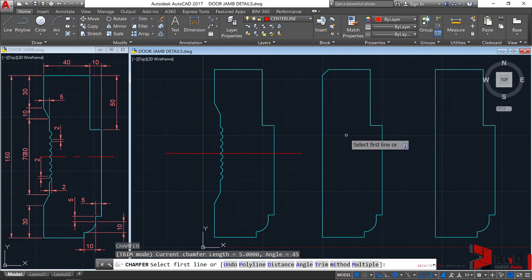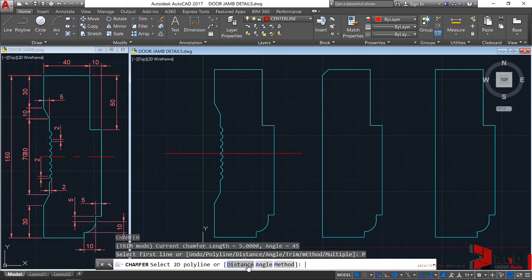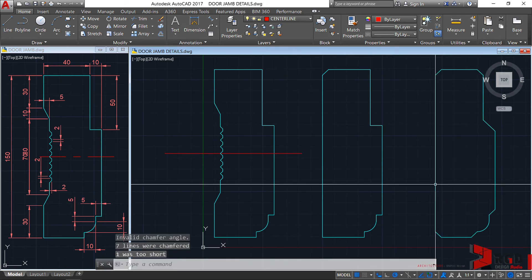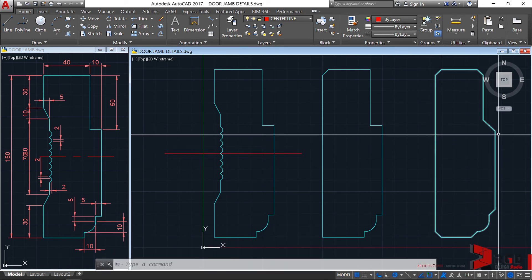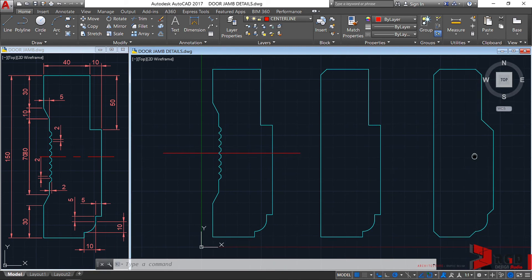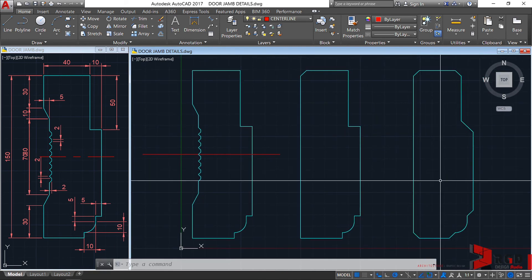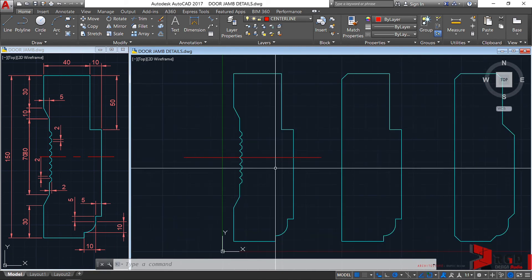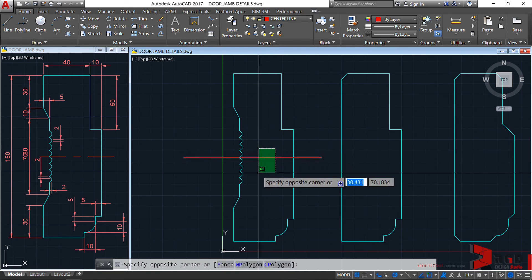Going back to chamfer — CHA, enter — similar to fillet, you can choose the polyline option. With our current parameters set, choose polyline, select the door jamb polyline, and it chamfers the entire profile automatically.